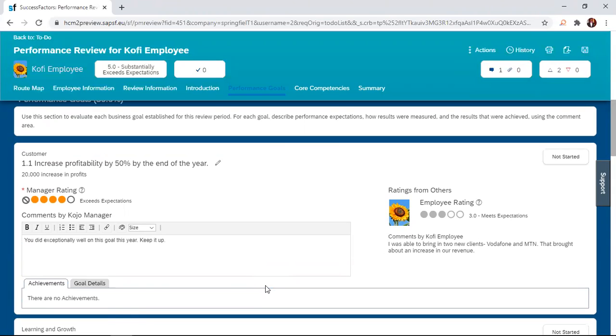The manager explains why the employee was rated a 4 and then goes through the comments with the employee. And then the employee also has the chance to also discuss why he rated himself a 3 and why he thinks he's a 3.